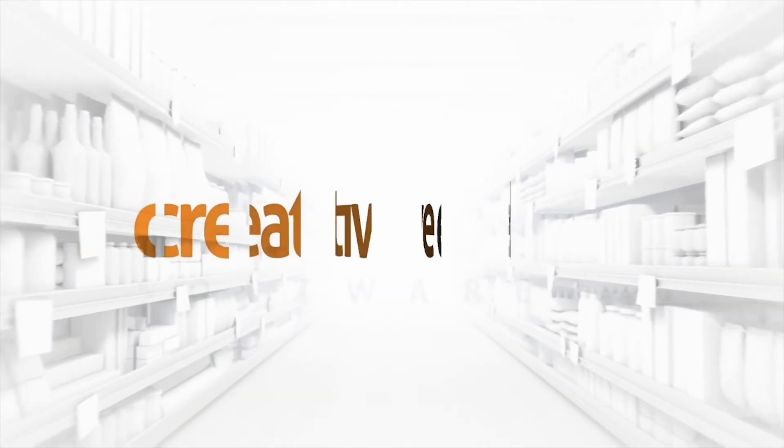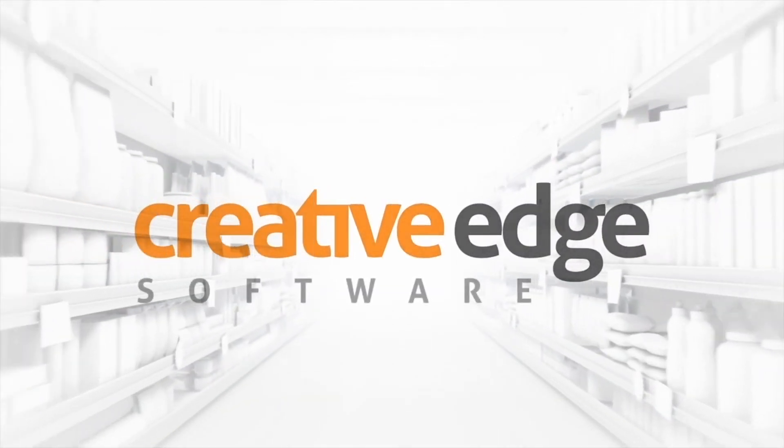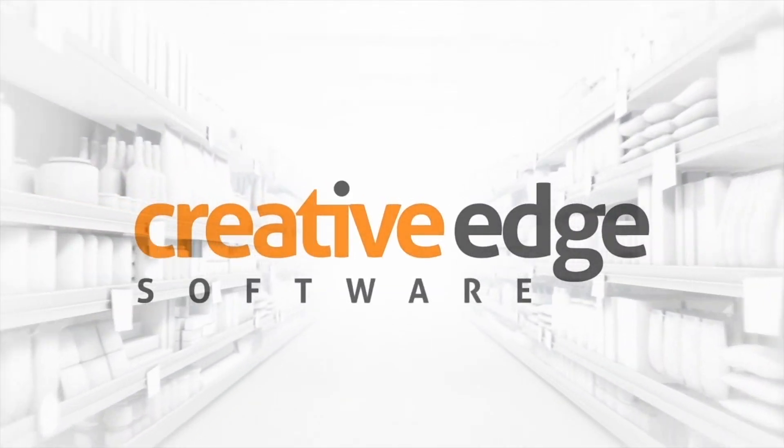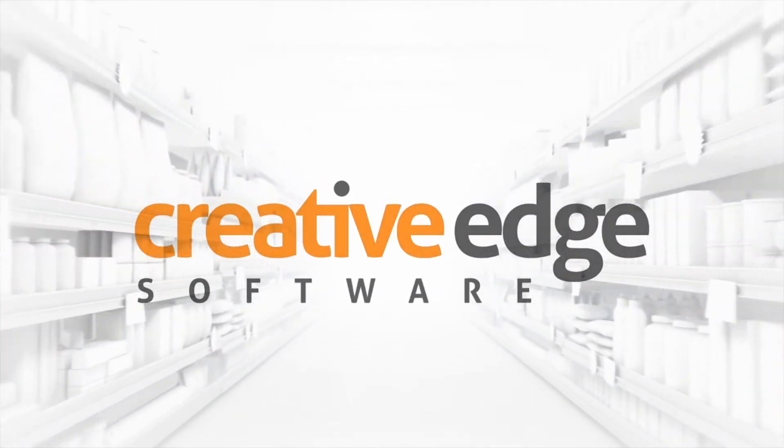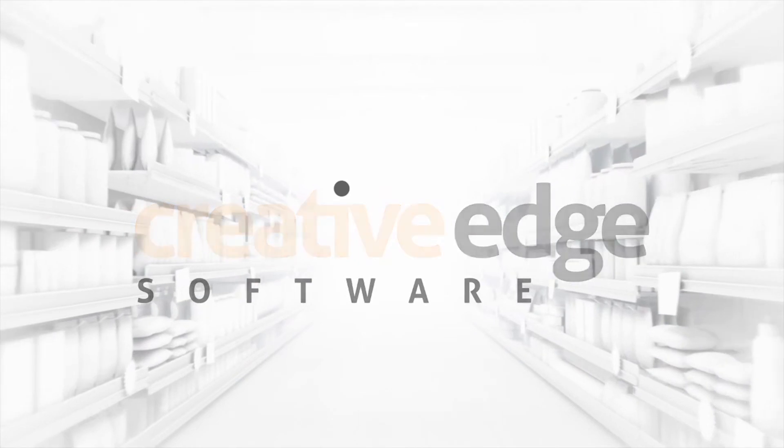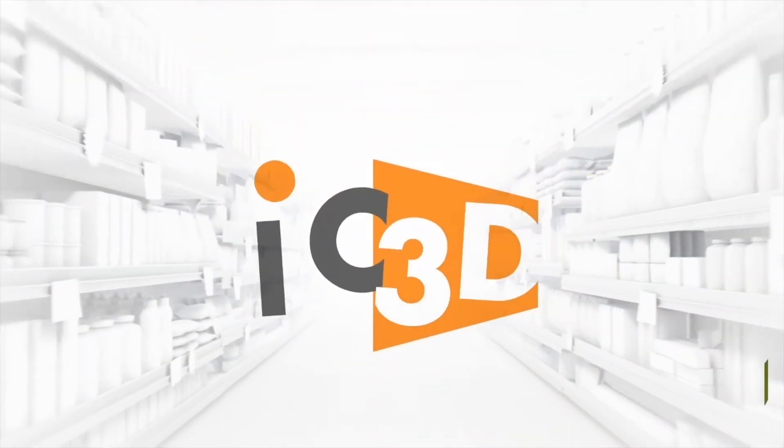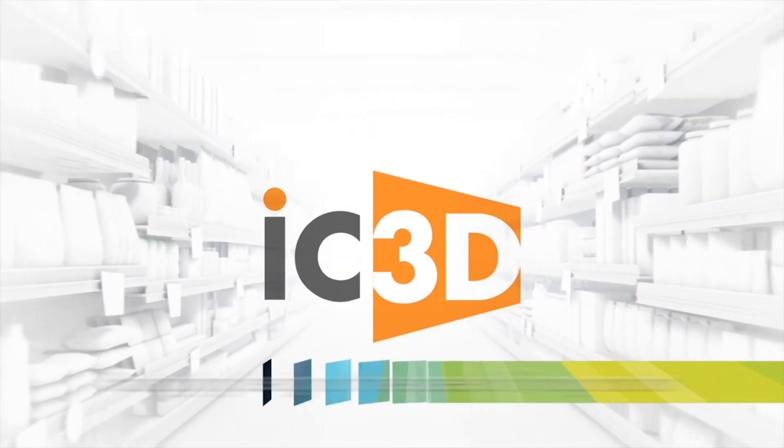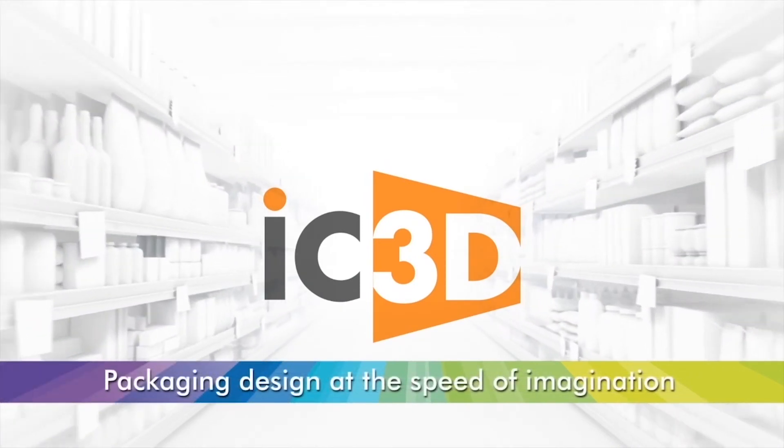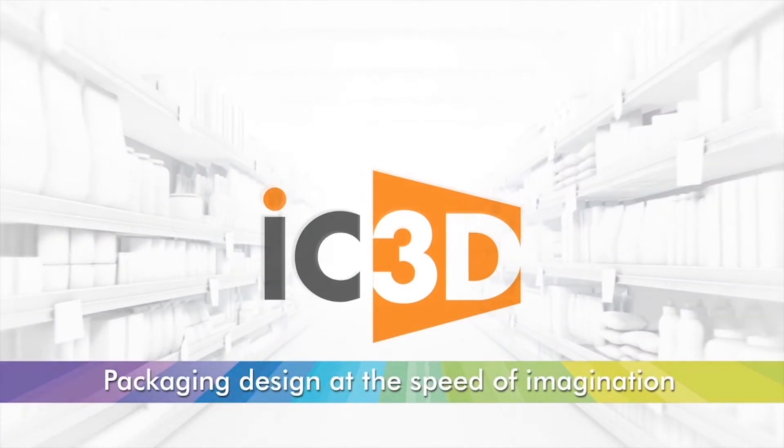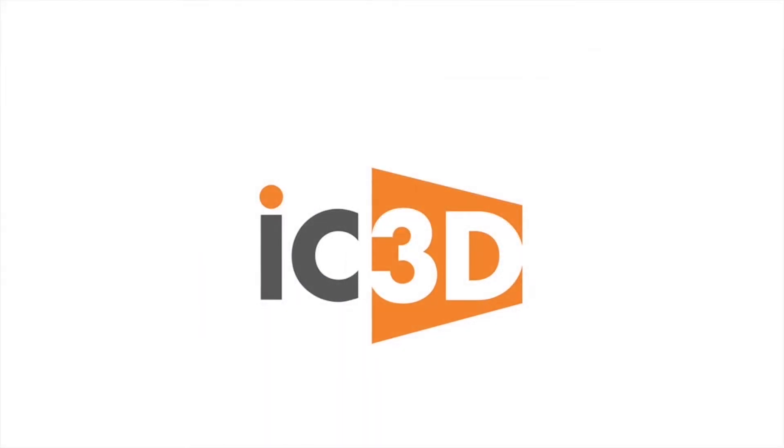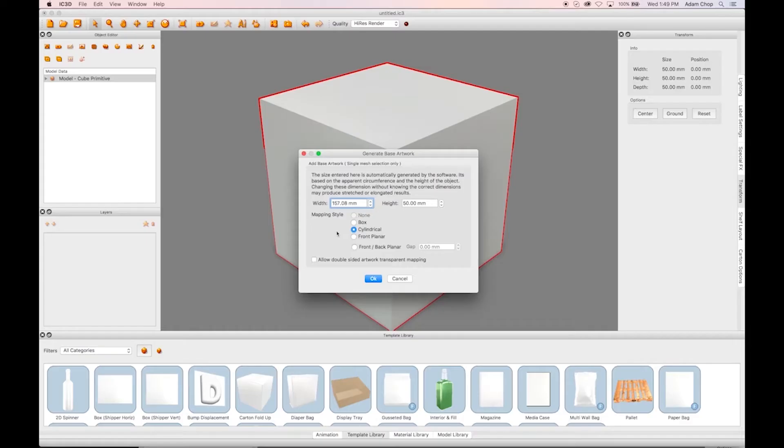Welcome to the IC3D training video, UVW Editing. With this tutorial, we'll be using the tool that will allow editing of the UVWs of any given 3D model. This will help us align artwork and create the desired visual appearance.